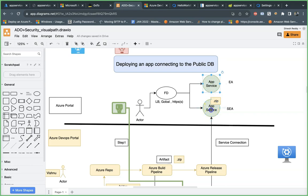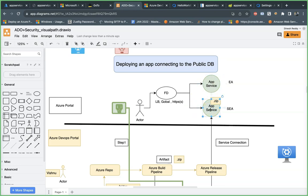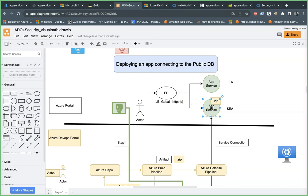To clarify: if you increase the number of instances only within the Singapore region, that is high availability in the same region. But if you increase instances in another region, that is high availability across regions, which you can also consider as a disaster recovery scenario. In case Singapore goes down, Front Door is intelligent enough to automatically route your traffic to East Asia — you don't need to do anything manually.